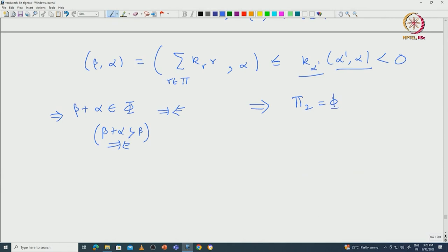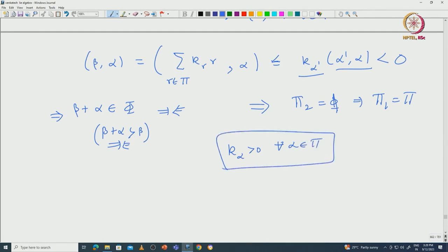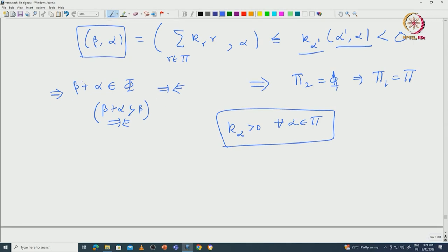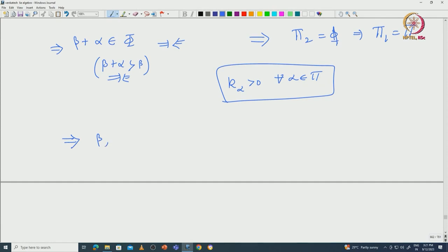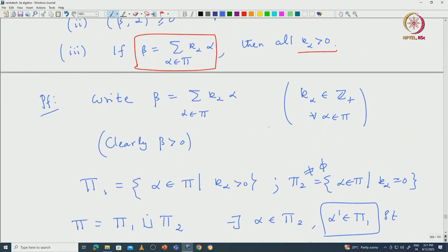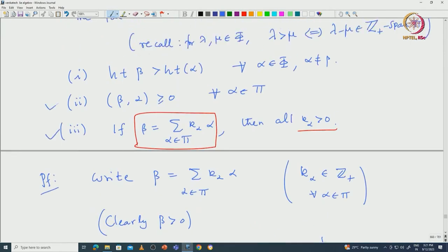This contradiction arose because we assumed phi 2 is non-empty. So pi 2 must be empty, which forces pi 1 to equal pi. That means k_alpha is positive for all alpha in pi — this proves the third property. In the course of the proof we also observed that the inner product beta comma alpha cannot be negative: if it were, beta plus alpha would be a root larger than beta. So this proves that the inner product beta comma alpha is greater than or equal to 0 for all alpha in pi, which proves the second property.